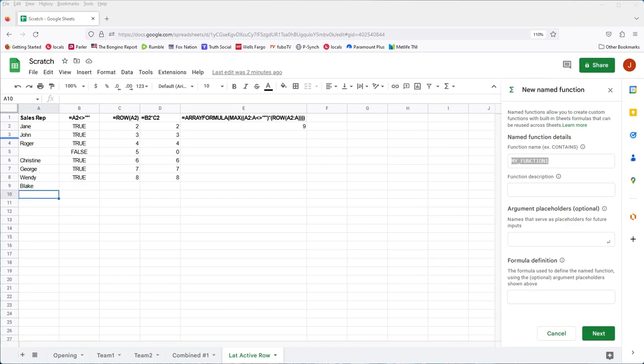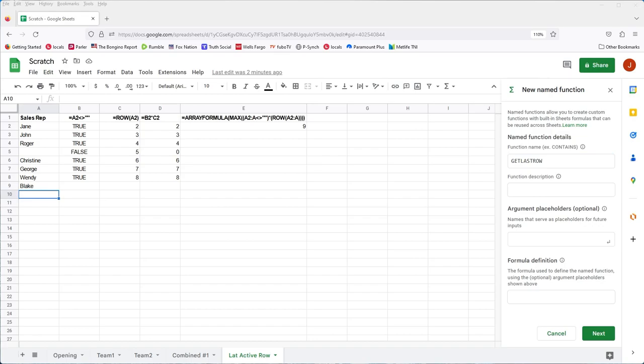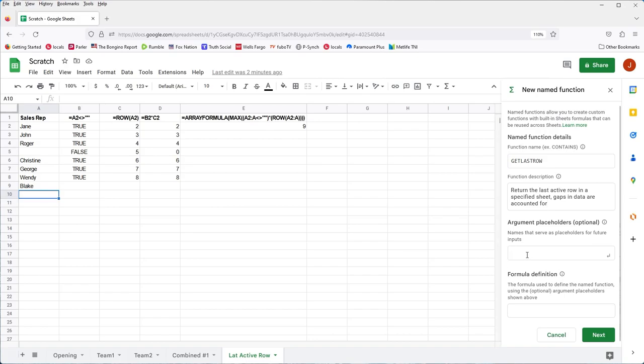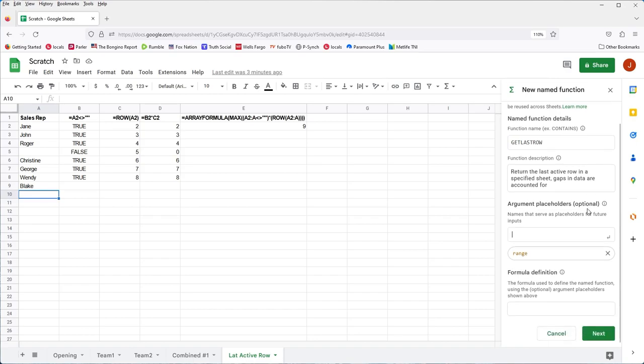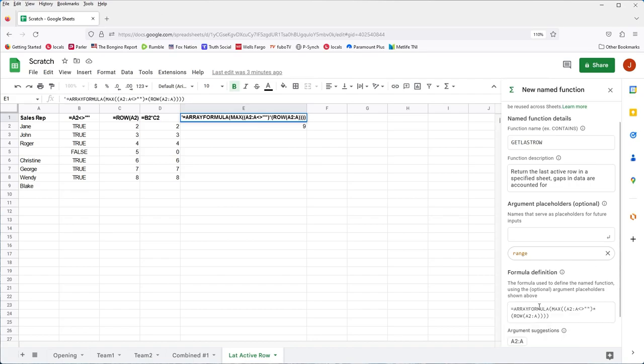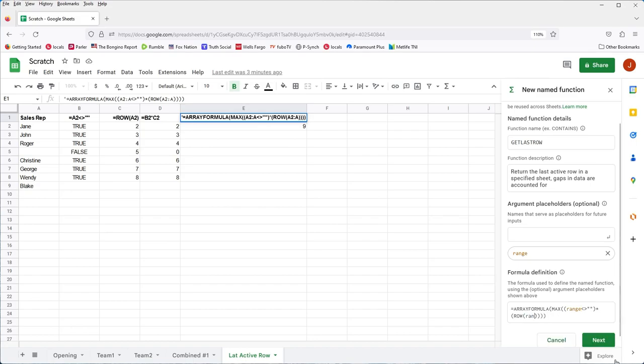And you get to call it any name you want. I'm going to call this one get last row. And the description is optional. I highly recommend you always use them. And then we're going to take one argument in this case, which is going to be the range, and that's going to take care of our A reference to column A2 through A. And we can call this anything we want. I'm going to just call it range, and we press enter. And now comes the definition. So the definition is going to be, for the most part, this formula right here. So I'll just copy that without the quote and paste that in there. And wherever it references A2 through A, we change it to range.